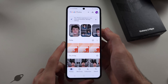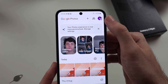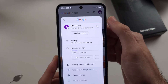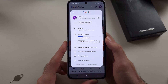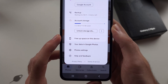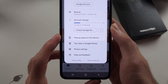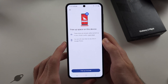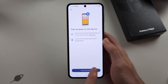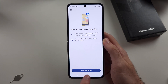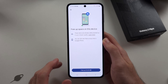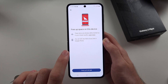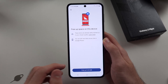To free up space, we'll tap our profile picture again, then select the 'free up space on this device' option. We'll see a 'free up' button — when we tap this, it will delete your photos locally, and they'll be backed up to the cloud so you can access them at any time.